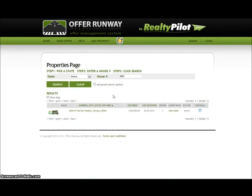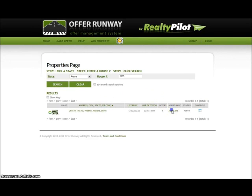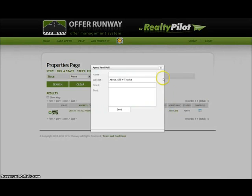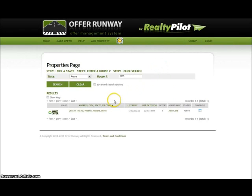Once the property is found, a user can either view more details about the property by selecting the address, email the agent by selecting the agent's name, or make an offer on the property by selecting the make offer button to the left. In this demonstration I will be making an offer from this page.